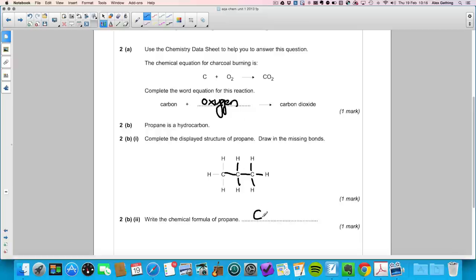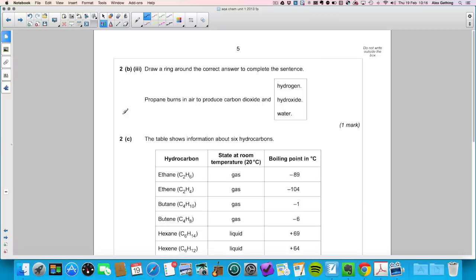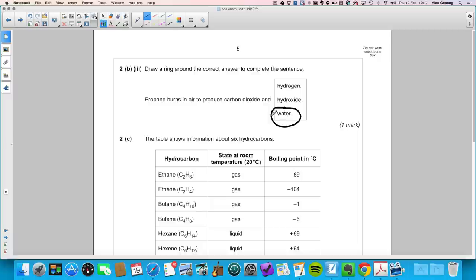For the formula of propane: it's a hydrocarbon so it contains C and H. Counting the carbons gives three (subscript 3), and counting the hydrogens gives eight, so the formula is C₃H₈. Propane burns in air to produce carbon dioxide and water.